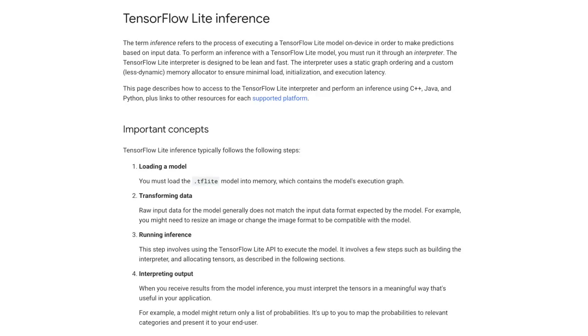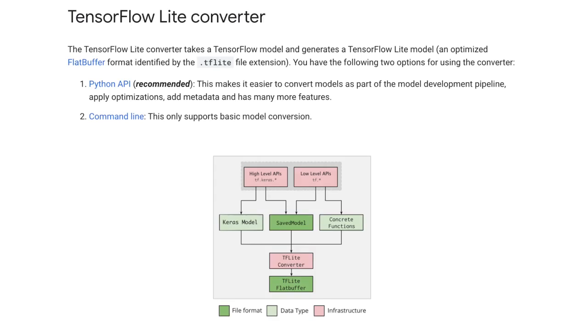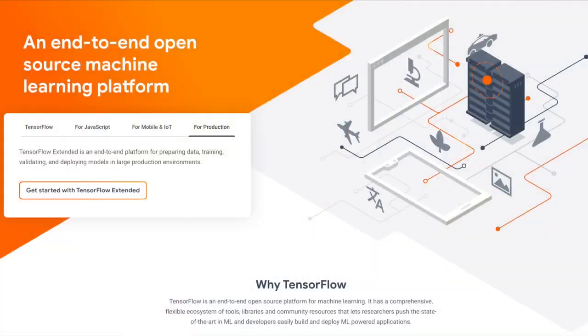TensorFlow Lite is composed of two packages. One is the interpreter, which is what you normally use to run TensorFlow Lite for inference. And the converter, which is what you use when you want to convert a normal TensorFlow model into a TensorFlow Lite model. It's important to know that you can't train models using TensorFlow Lite. You can only convert an existing TensorFlow model to TensorFlow Lite using the TF Lite converter.